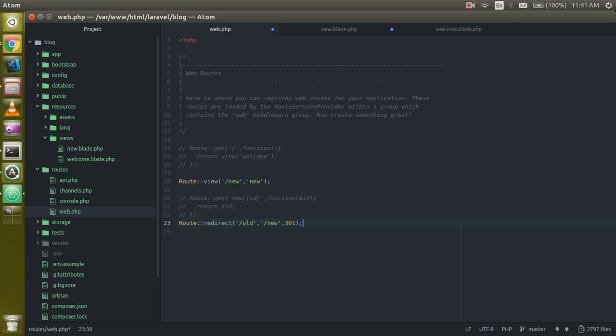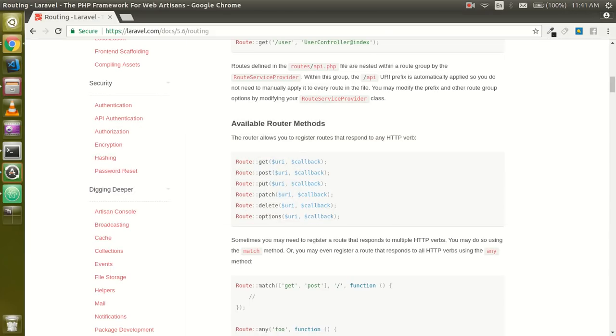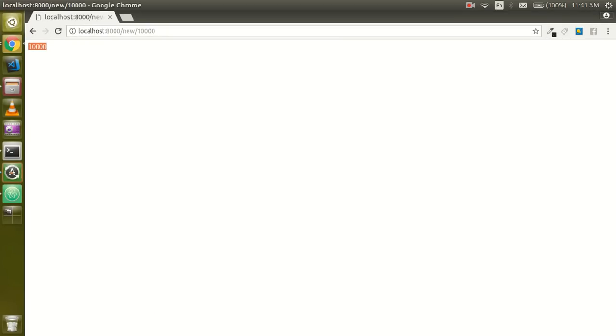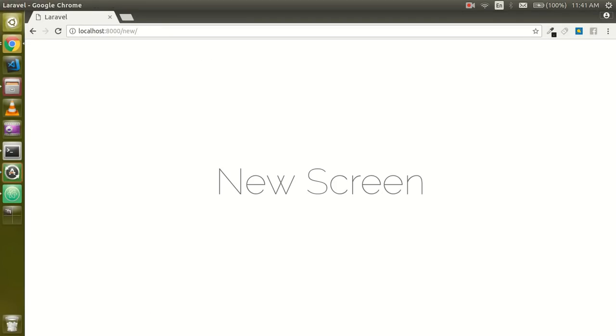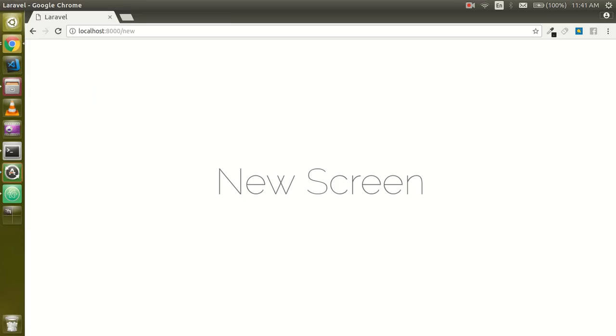Now just put here the request type, redirection type this is 301. So I'm going to put here... new is working so just use the old here. You can see that this is redirect to the new screen.